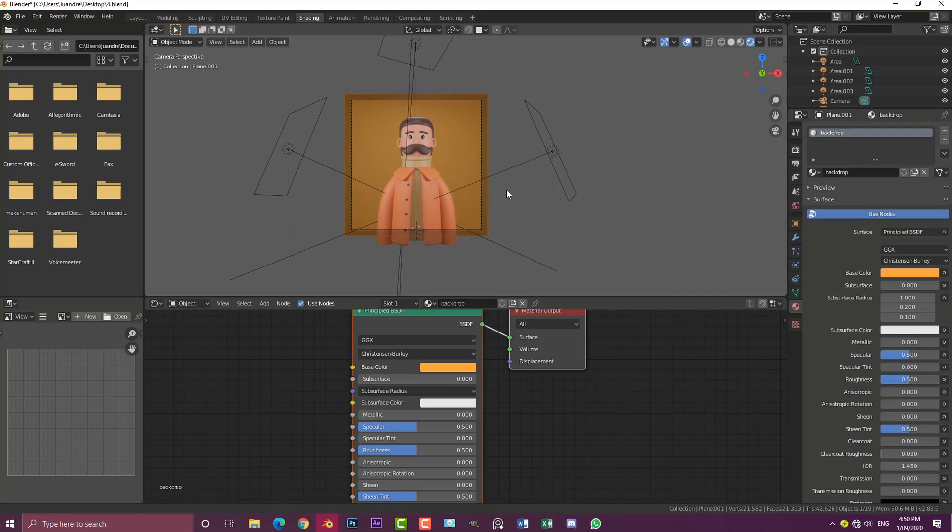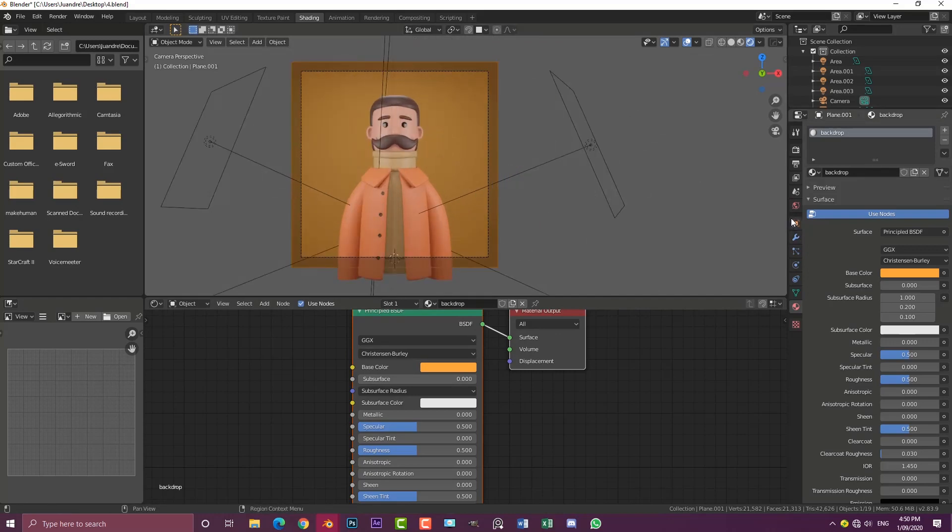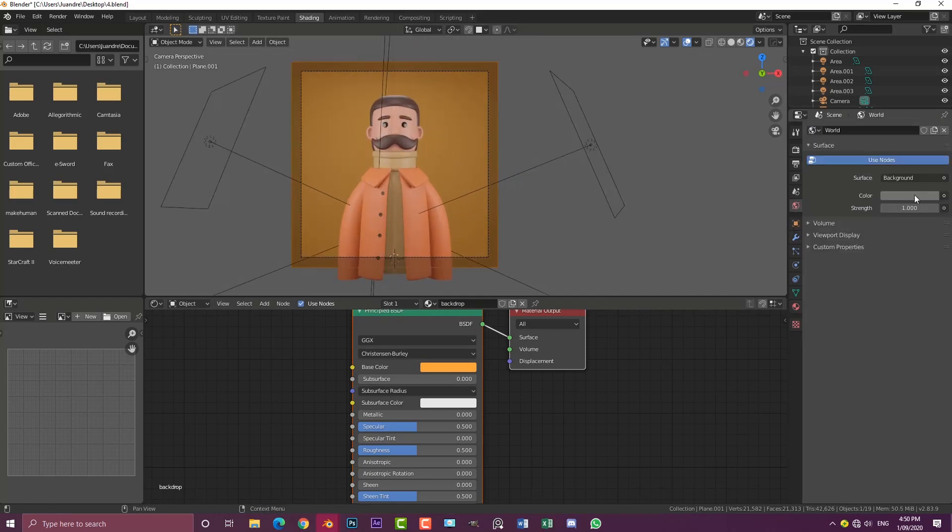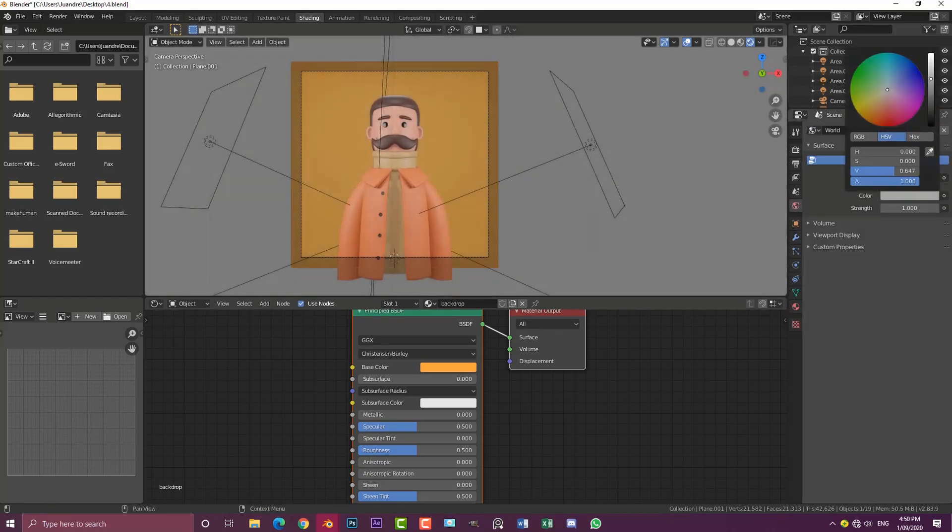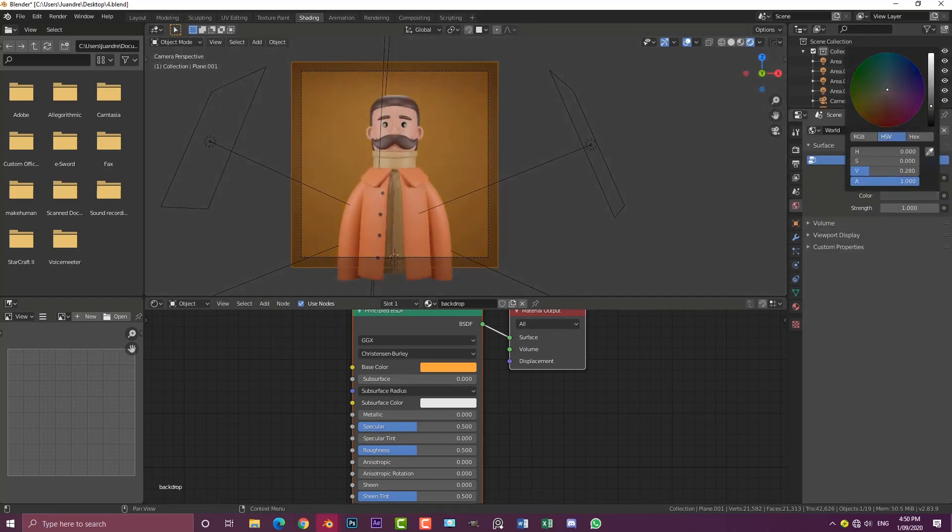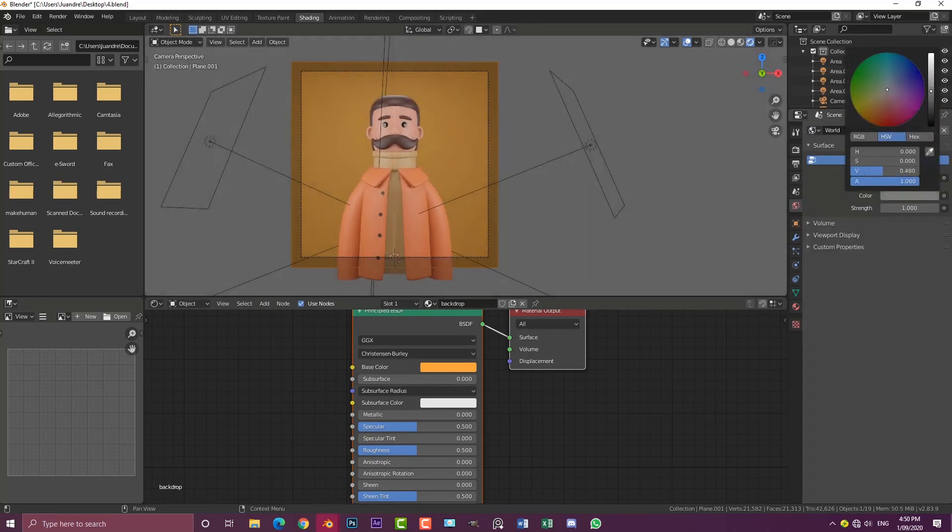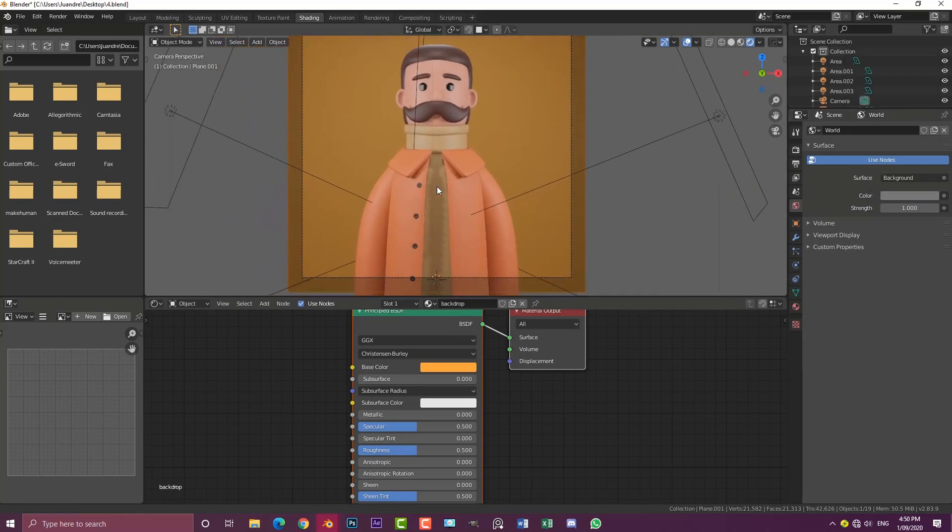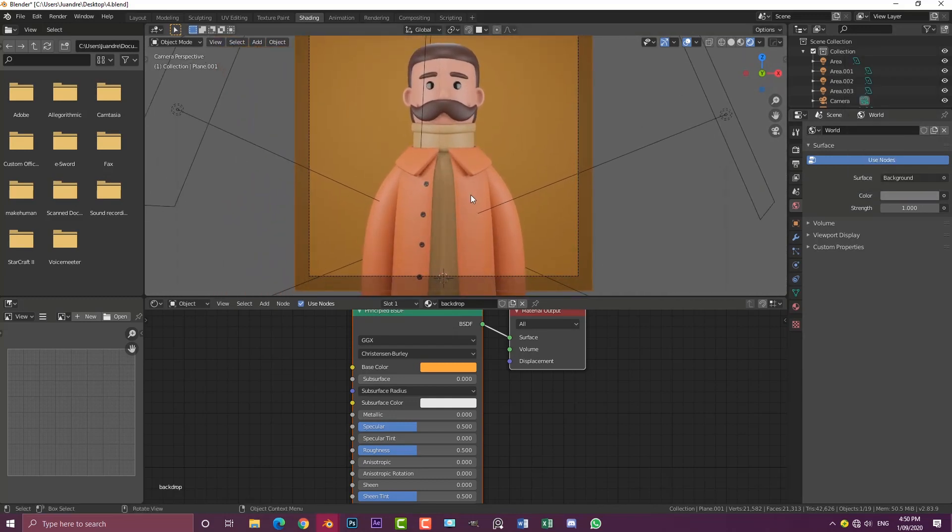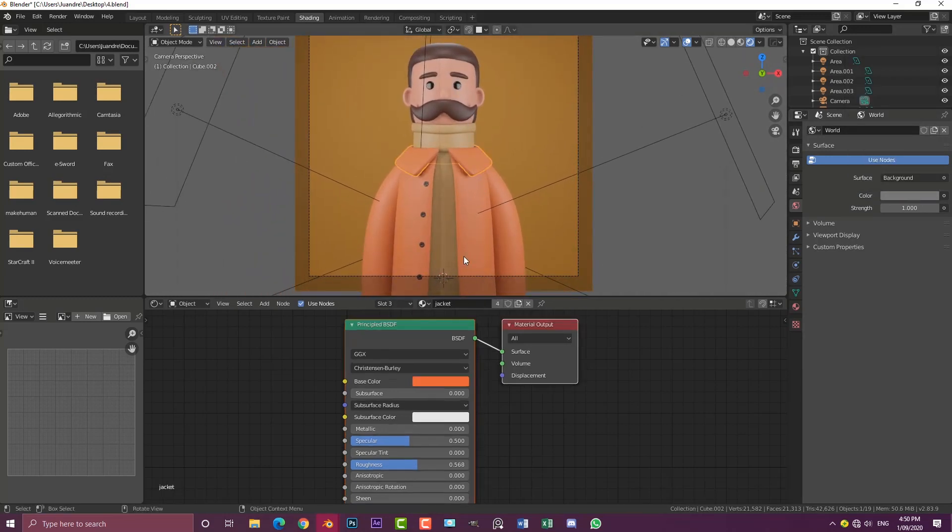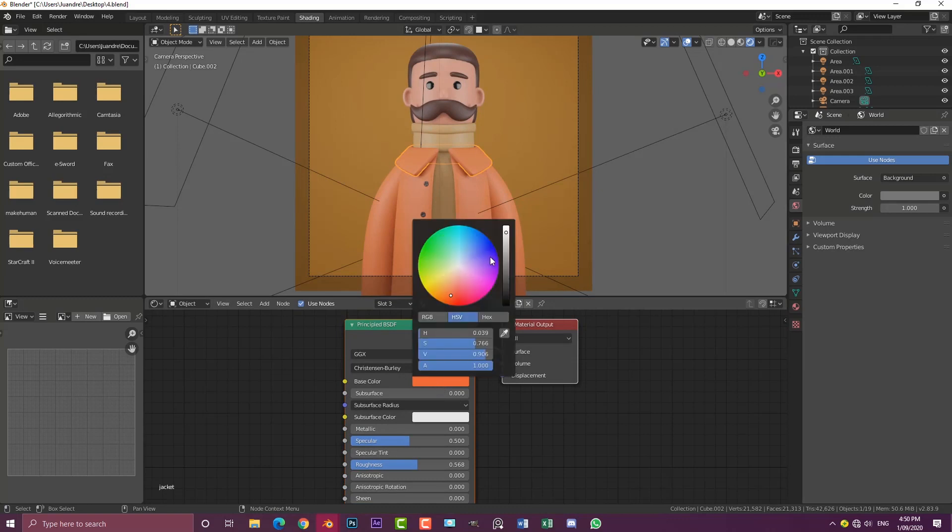There we have it. You can also come here to your world slider at any time and mess around with this value if you want it to be a little bit brighter. I do think maybe with the jacket I'll bring this value down just a little bit, make it a bit more saturated.